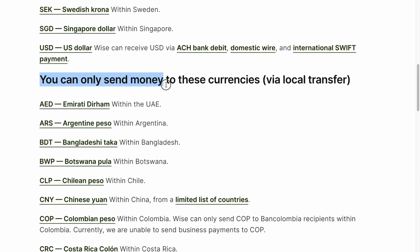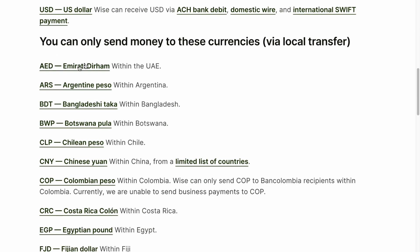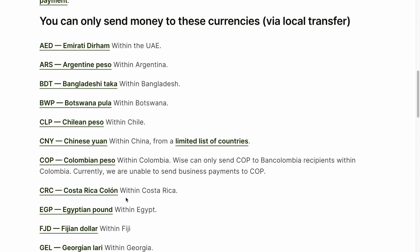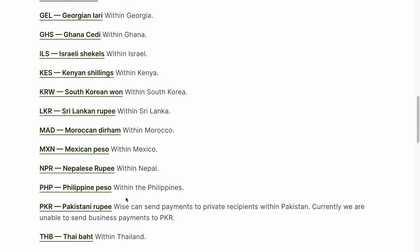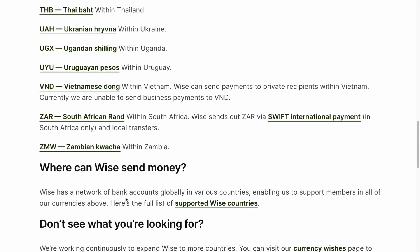You can only send money to these currencies via local transfer. You can find them right up here — a huge list as you can see.